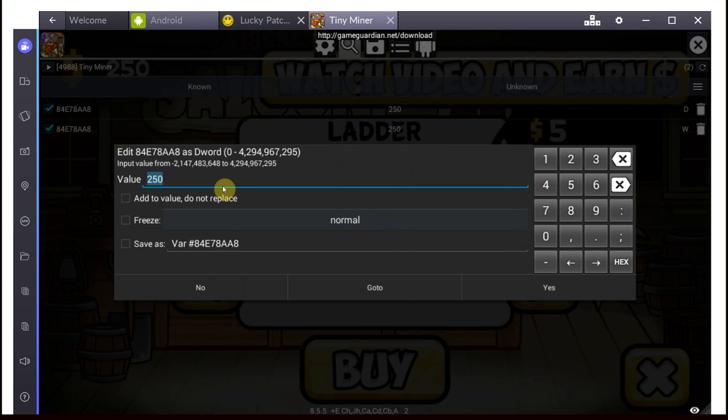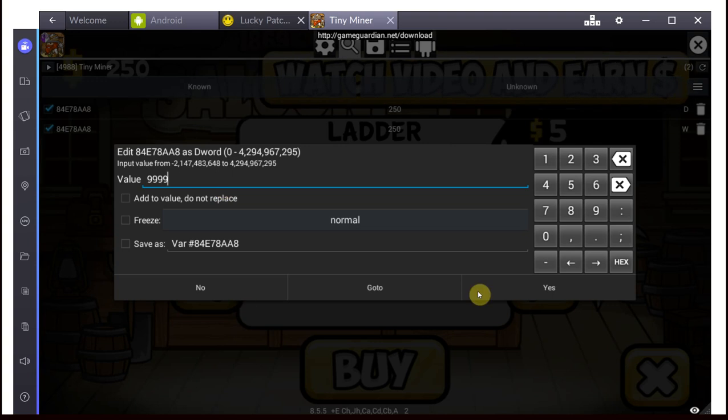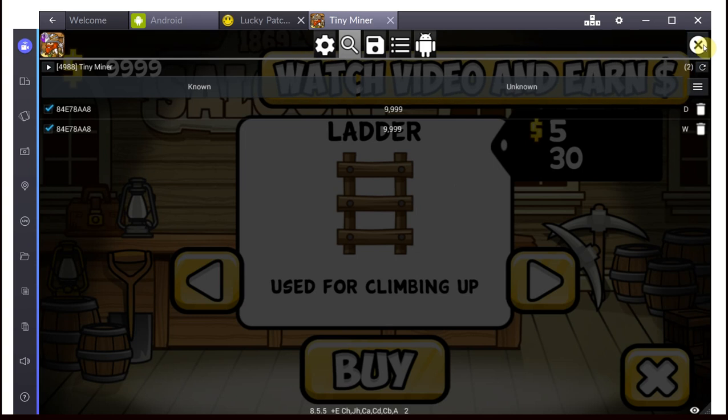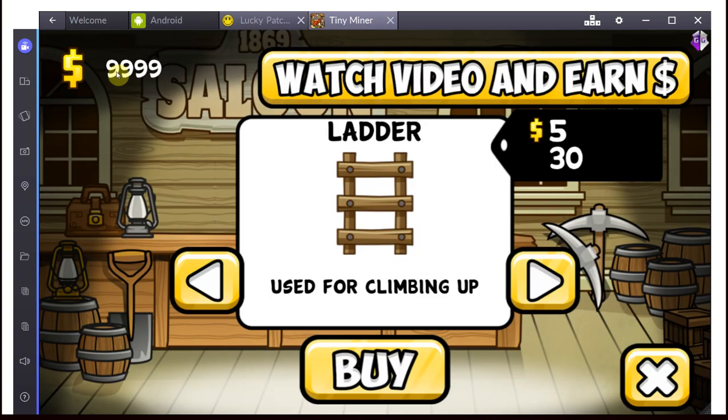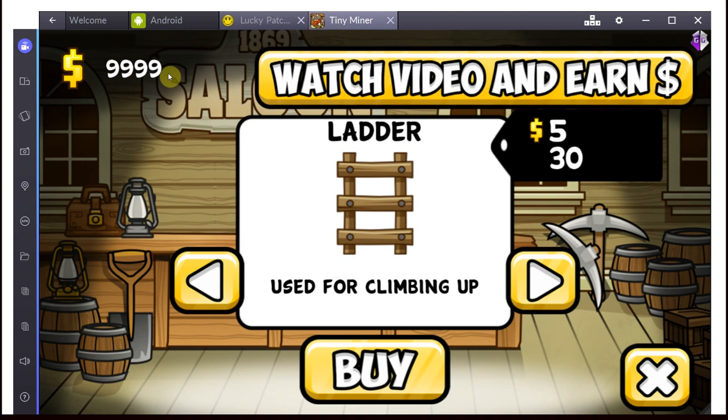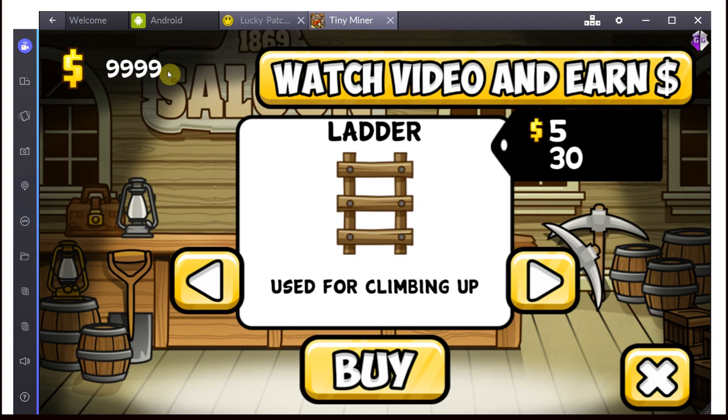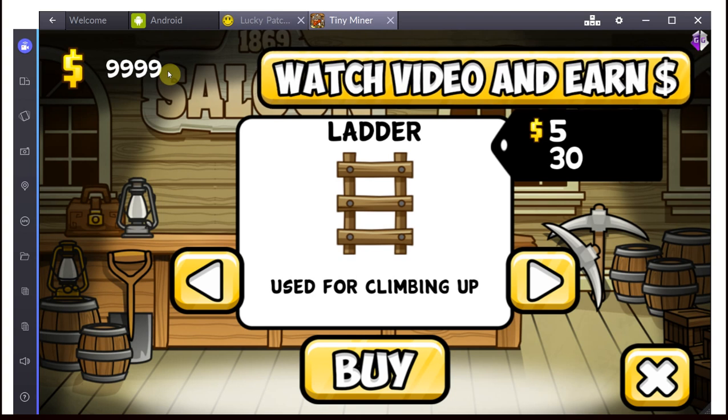I'm going for just maybe 9,999 because it's a beautiful number. And there we go. They're both changed now. And we're just going to close this. And as you can see, I now have 9,999 monies, previously 255.